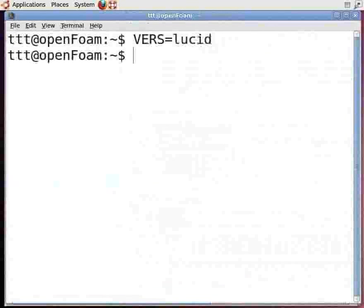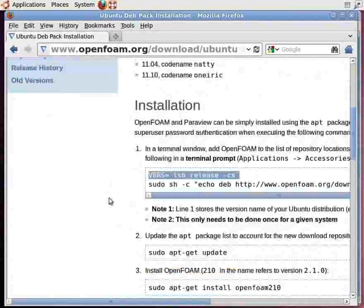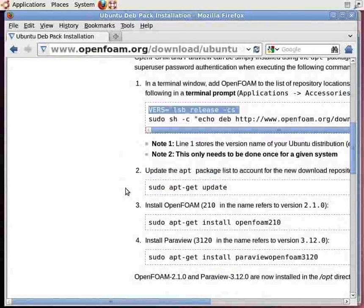Note that installation here is incomplete. If you follow the steps in the sequence 1, 2, 3, and 4, you will be done with installing OpenFoam and ParaView. I have already installed OpenFoam and ParaView through Synaptic Package Manager some while ago.